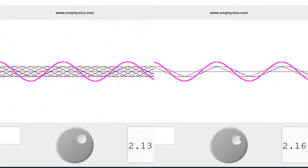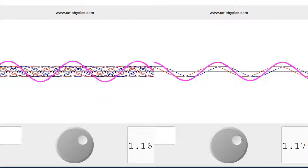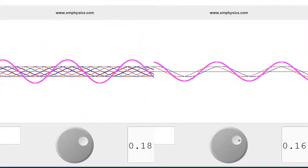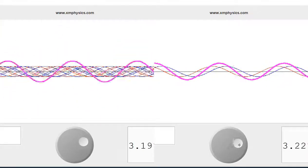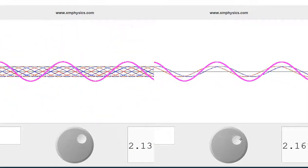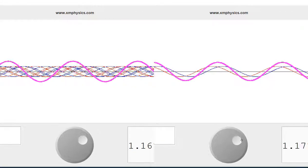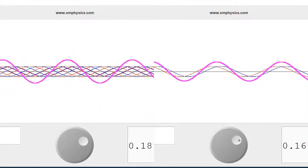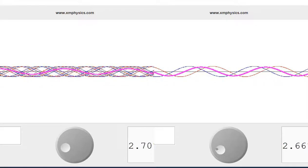To summarize: when it comes to constructive interference, both the grating and the double slit get constructive interference when the path difference is an integer number of wavelengths. The only difference is that the grating is a superposition of hundreds if not thousands of waves in phase, whereas for the double slit, it's just two waves in phase. As for destructive interference, for the double slit the waves from the two slits destroy each other only when the path difference is an odd integer number of half wavelengths. For the grating, waves from the hundreds or thousands of slits destroy each other at pretty much any path difference, except when the path difference is an integer number of wavelengths.